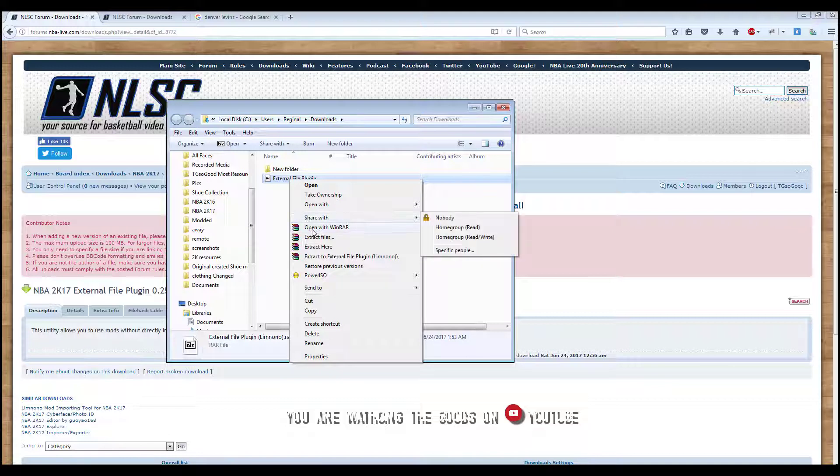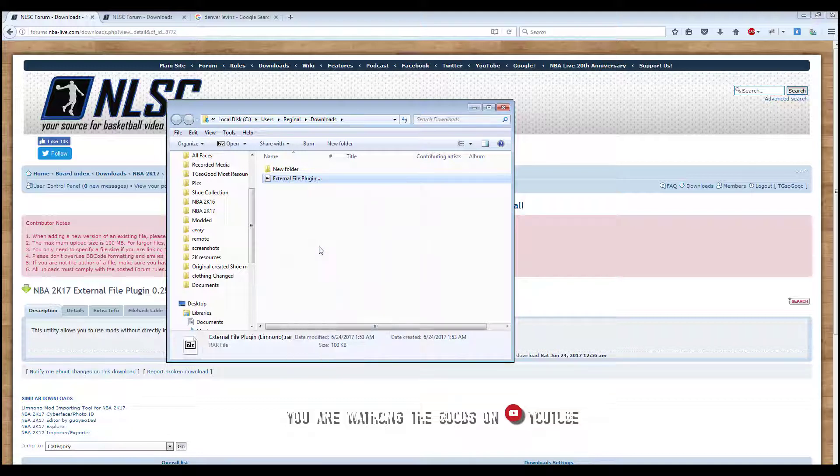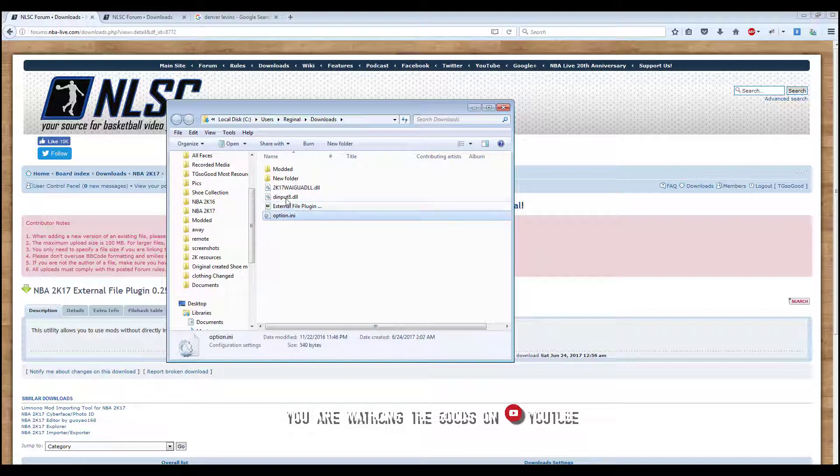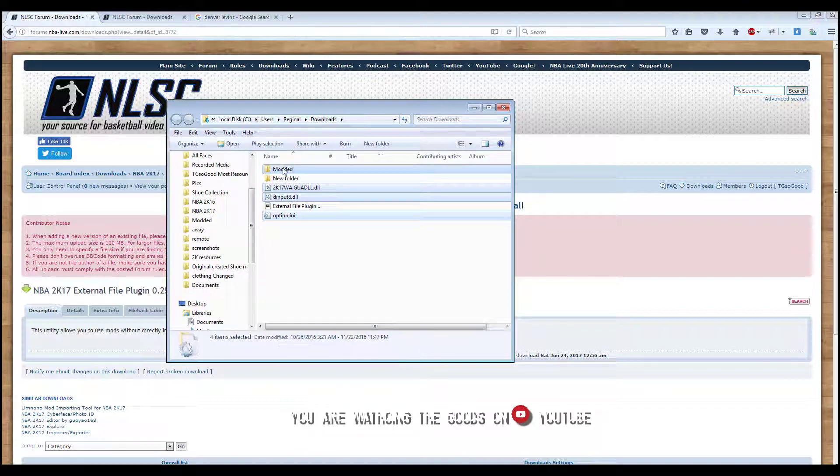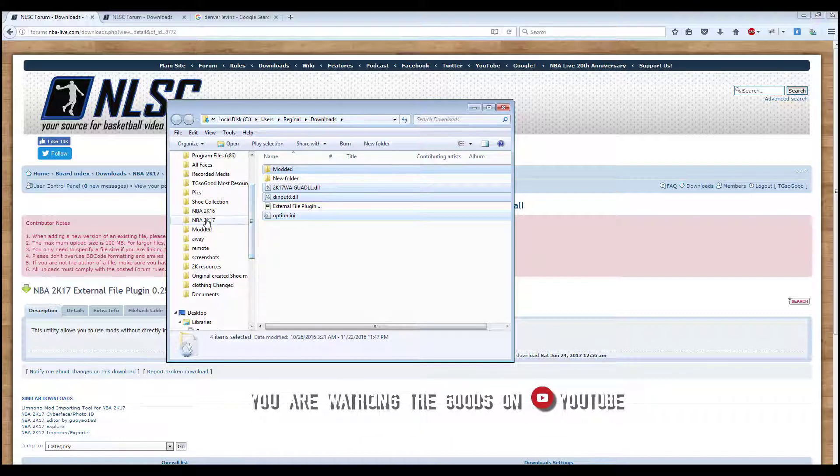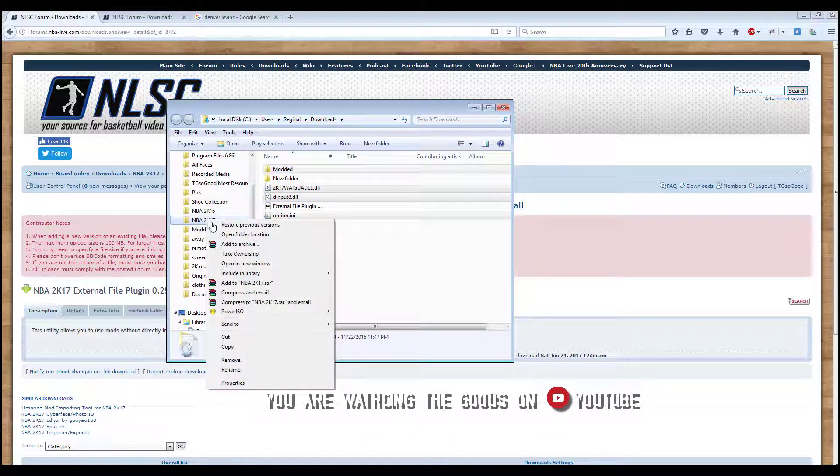Copy them over to your 2k17 directory. Once you've done that, you can start downloading mods.